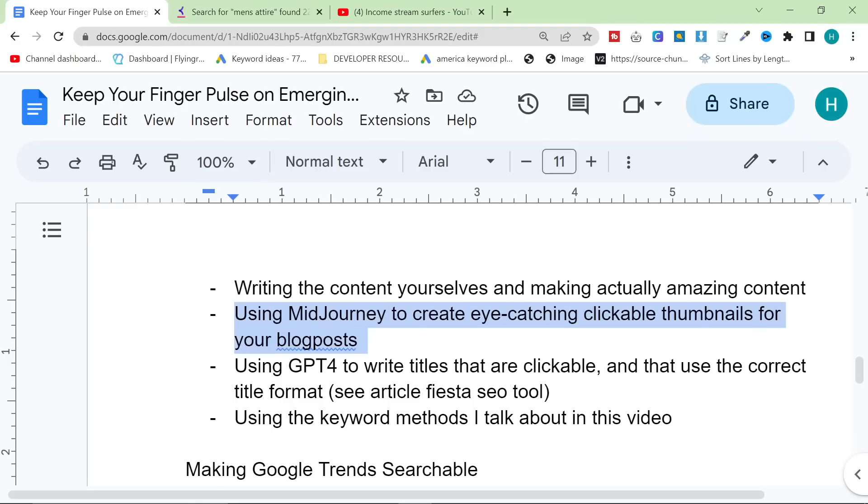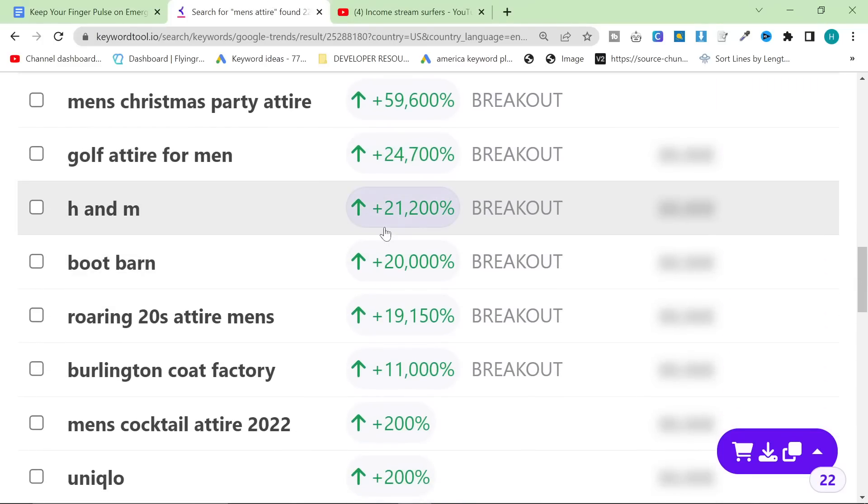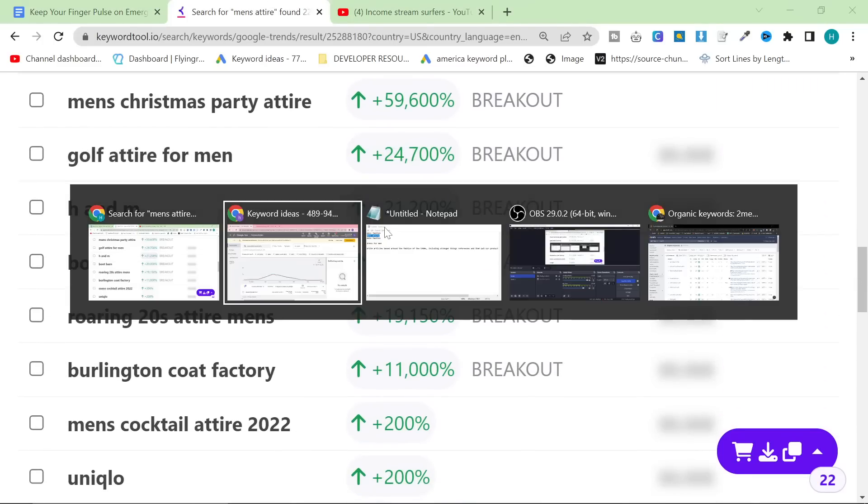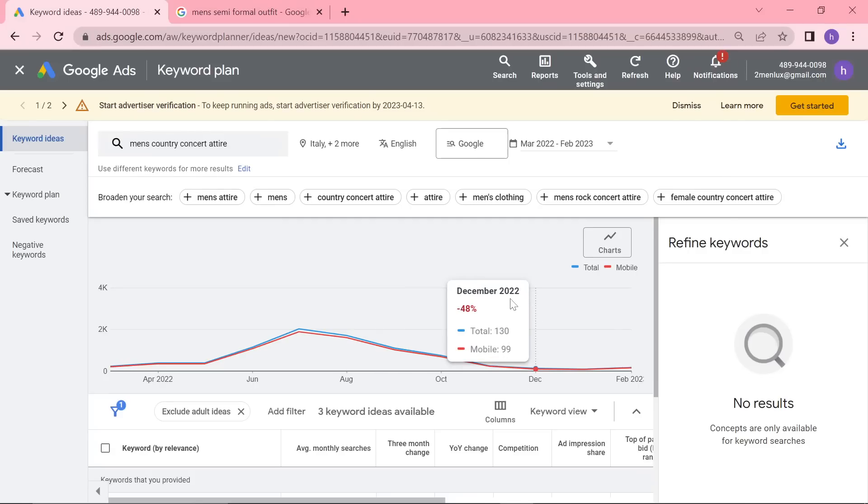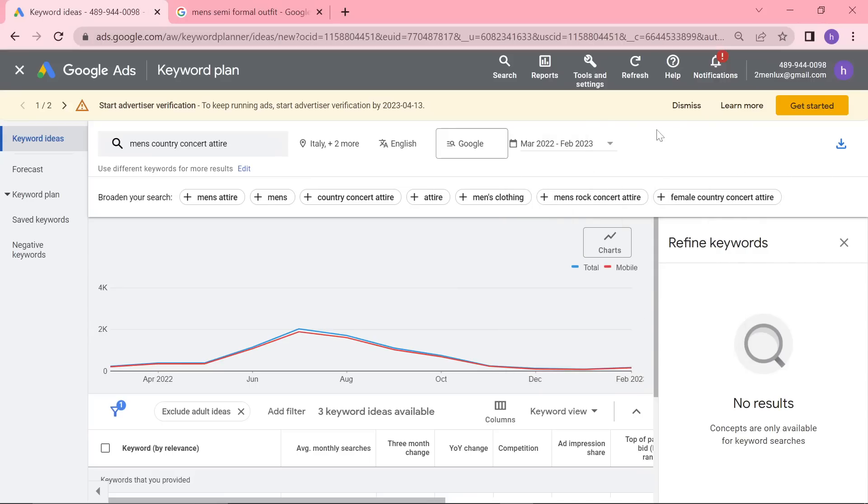Using mid-journey to create eye-catching featured blog posts or thumbnails is definitely a really good way. Using GPT-4 to write titles that are clickable and that use the correct title format. Article Fiesta recently released a free SEO tool that you guys should check out, which will show you if your title is the right length. I'll leave a link to that in the description as well. And then using the keyword methods that I talked about in this video. All of those things combined, you can very easily get some quick wins that will help you rank on Google using this keyword method.